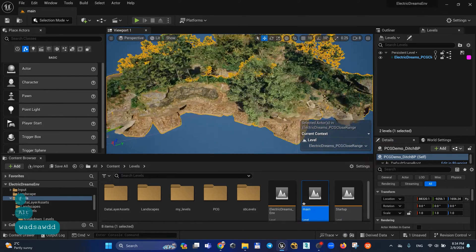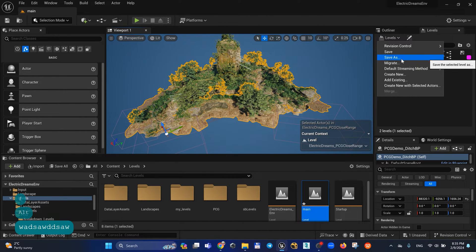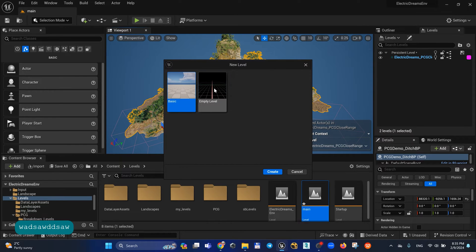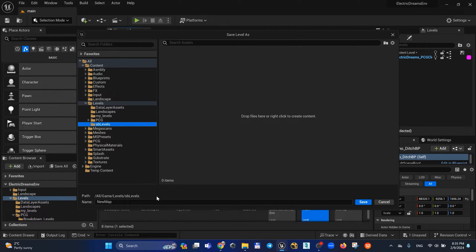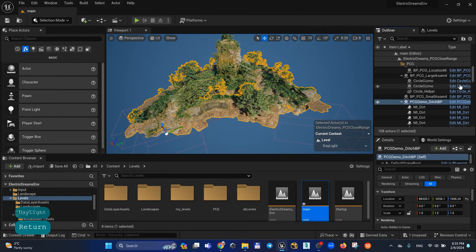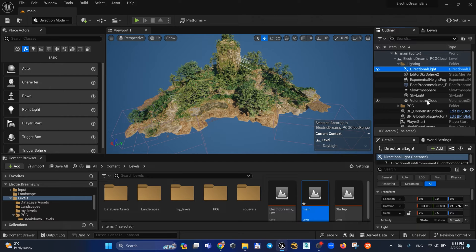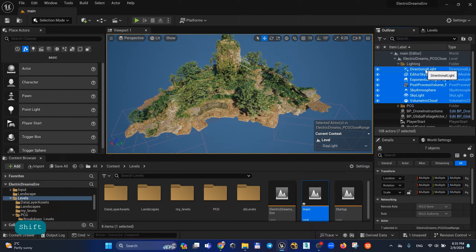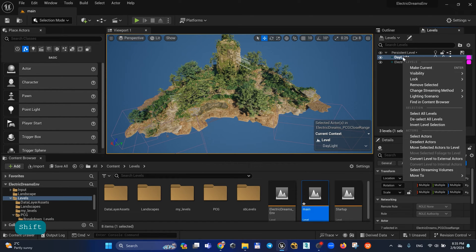I can also create new levels inside this. Select the level, Create New, and choose Empty Level. Let's create this level in the sub levels folder and call it for example Daylight. Then let's move all the lighting stuff to the Daylight folder — go to the lighting folder, copy and select this stuff, go to Levels, go to Daylight as the current level, right mouse button, and Move Selected Actors to Level.